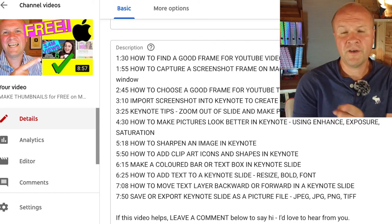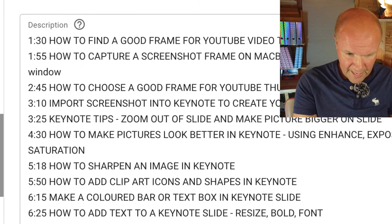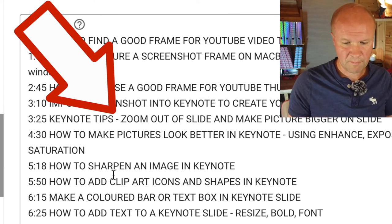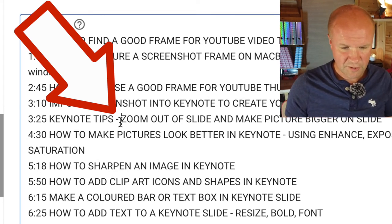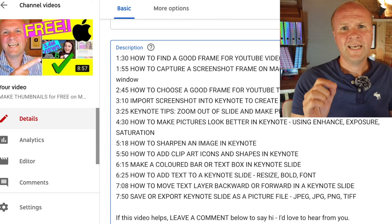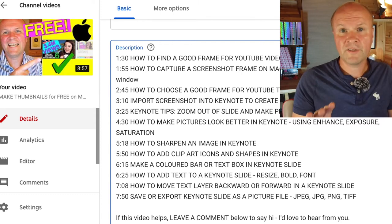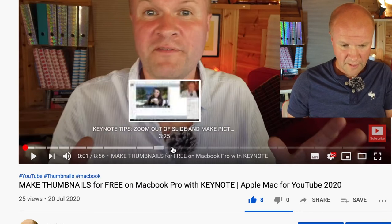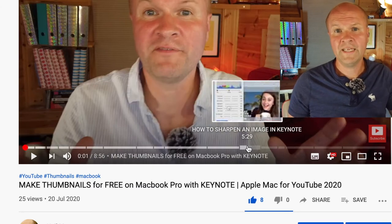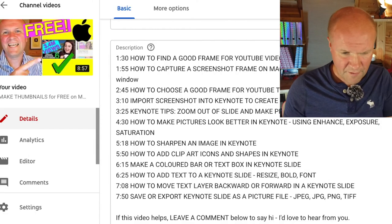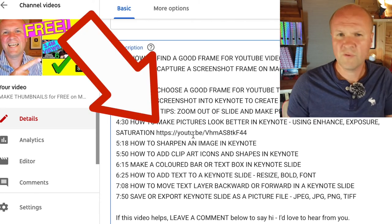I want to show you something I was worried about with colons. Over here at '3:25 Keynote tips' I've put a dash to show 'zoom out of side and make picture bigger.' What if I were to change that dash to a colon? I was worried that a colon inside a chapter description might completely wreck the chapters. But if I hit save and watch the video on YouTube, you can see that the chapters are all still there. So you can add colons within a chapter description — that was something I wasn't sure would work.